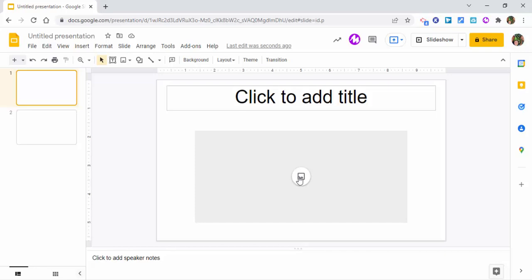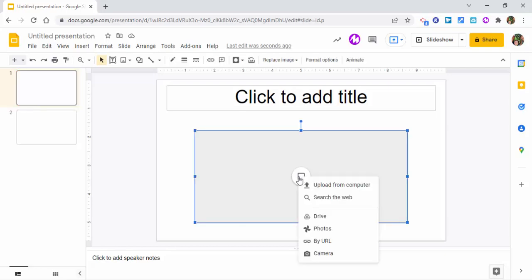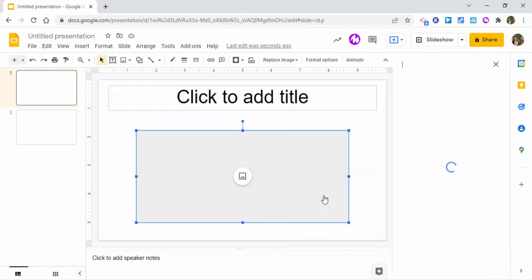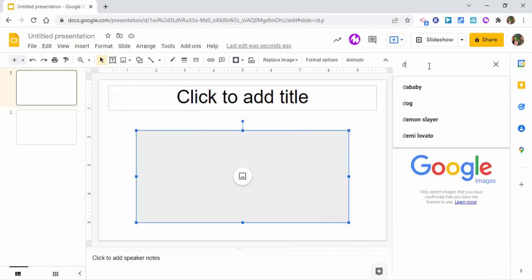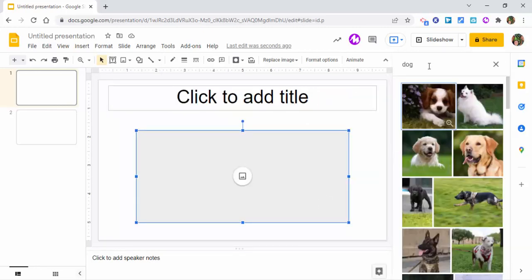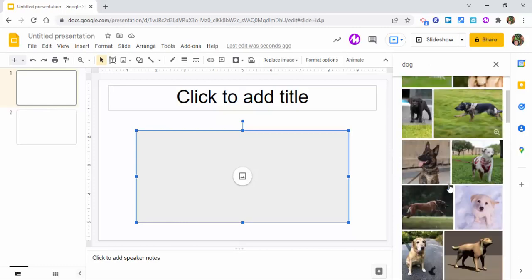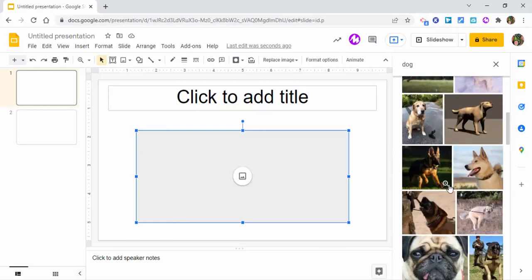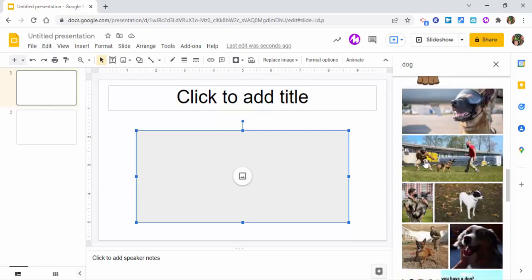And in order to add the images, all they need to do is select right in here, choose which one, for example, let's just search the web. Let's look for a dog. Okay. So here we have some images of dogs and let's just choose this guy right there, select replace.